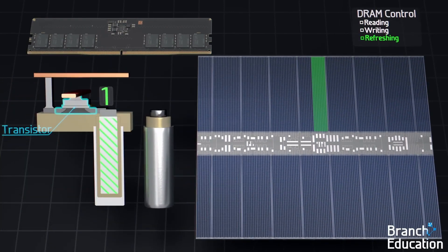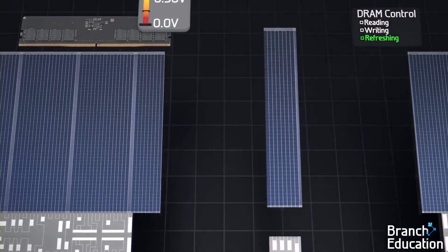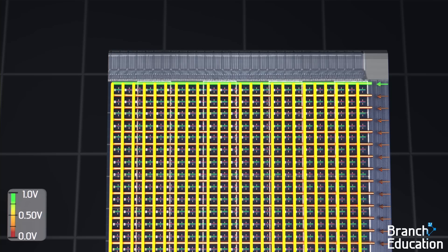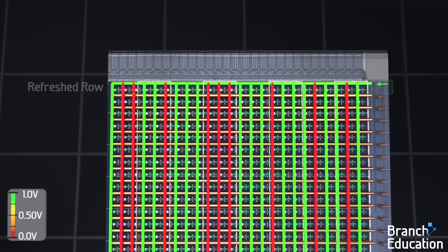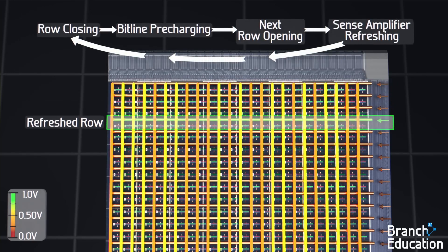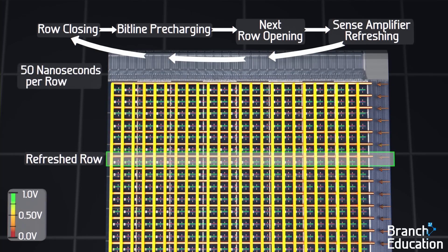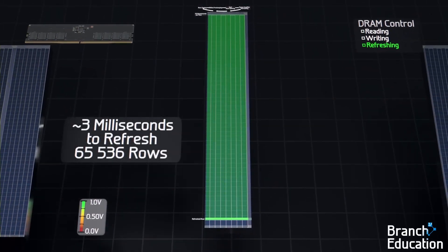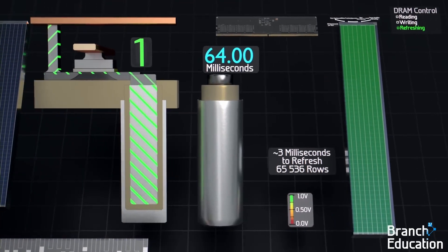As mentioned earlier, the transistors used to isolate the capacitors are incredibly small, and thus charges leak across the channel. The refresh operation is rather simple, and is a sequence of closing all the rows, pre-charging the bitlines to 0.5 volts, and opening a row. To refresh, the capacitors perturb the bitlines, and then the sense amplifiers drive the bitlines and capacitors fully up to 1 volt or down to 0 volts, depending on the stored value, thereby refilling the leaked charge. This process of row closing, pre-charging, opening, and sense amplifying happens row after row, taking 50 nanoseconds for each row, until all 65,000-ish rows are refreshed, taking a total of about 3 milliseconds to complete.